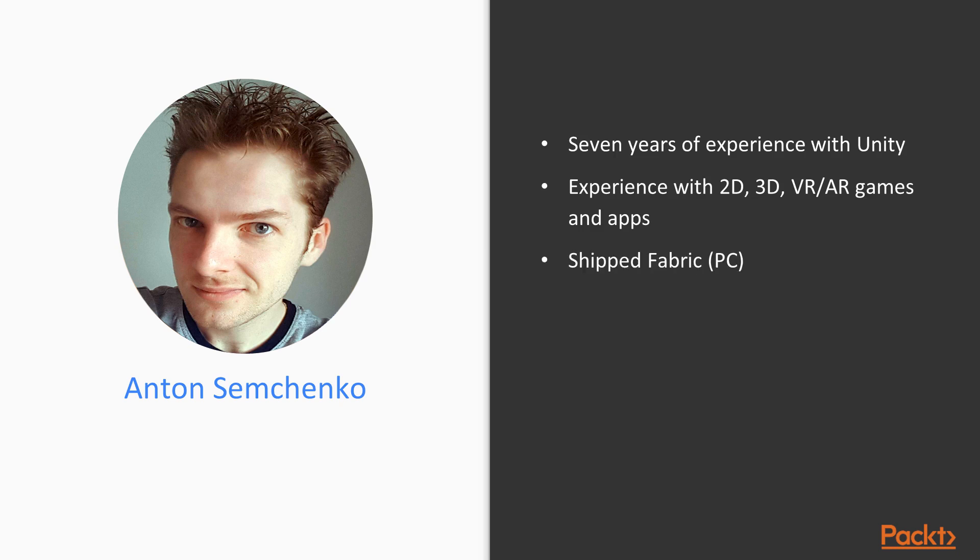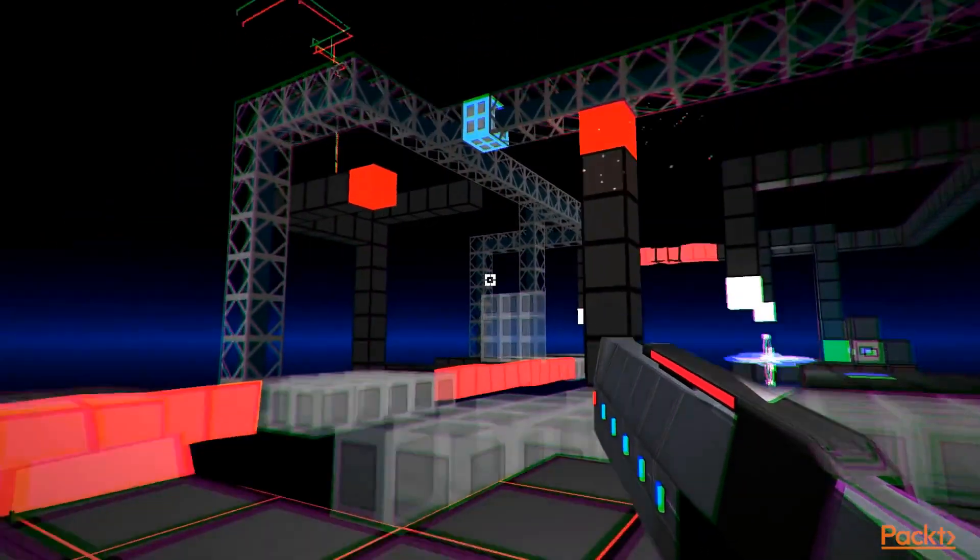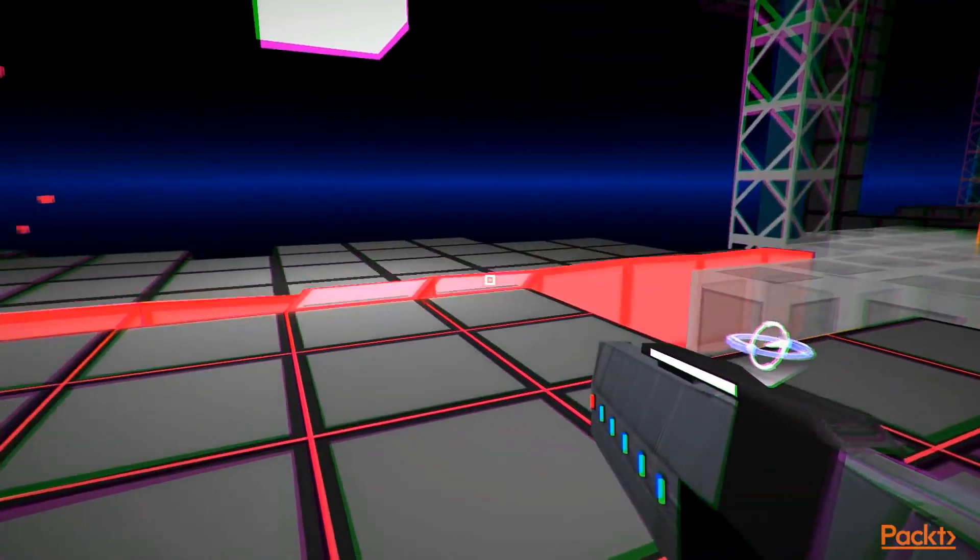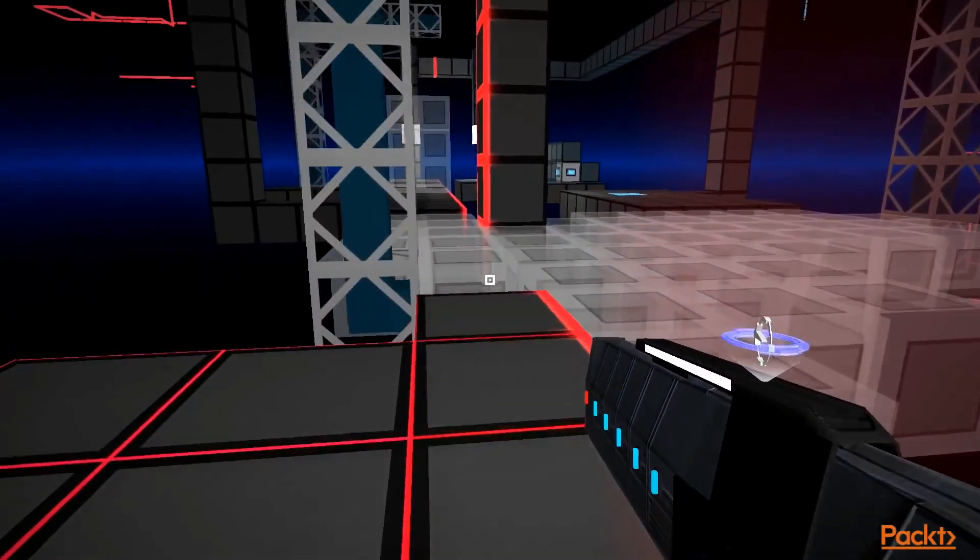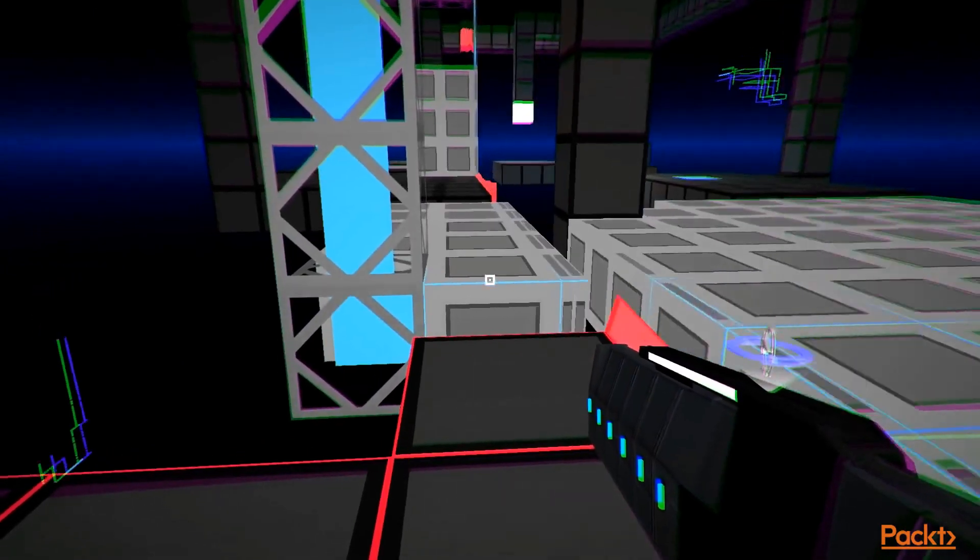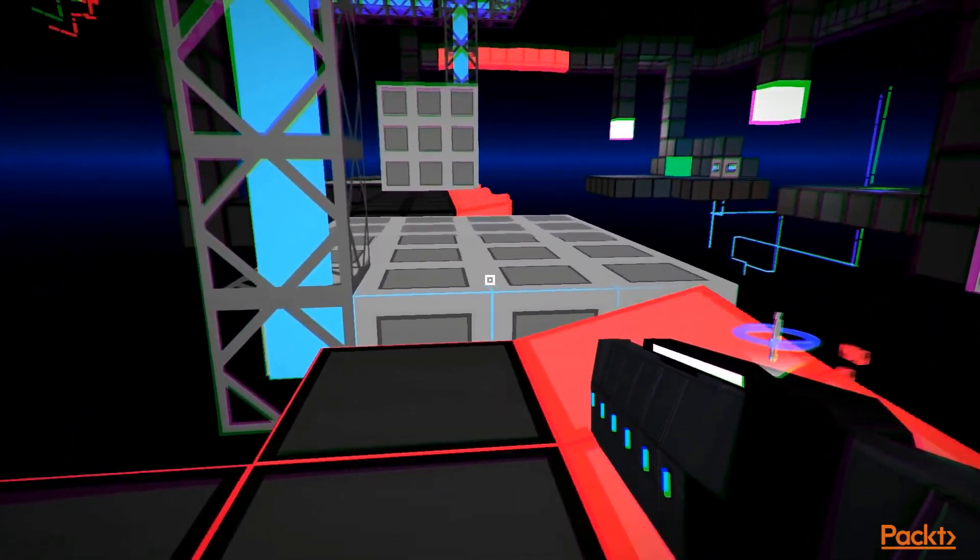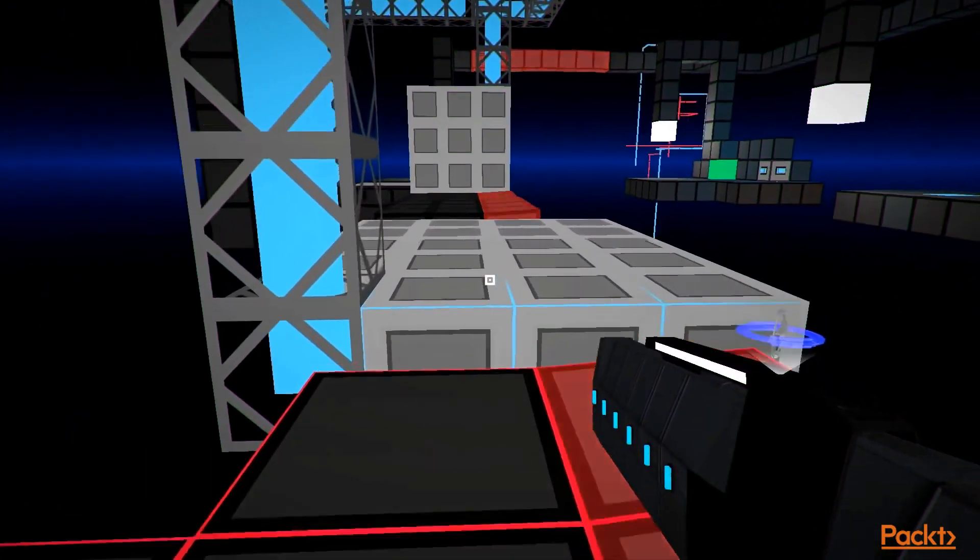So far, I've shipped two games. The first one is Fabric, a puzzle game played from a first-person perspective with unique space-bending mechanics.